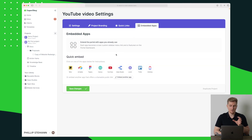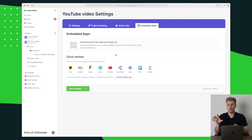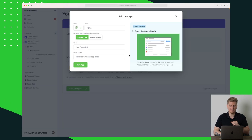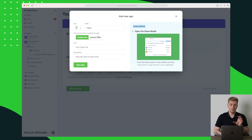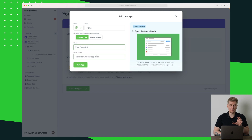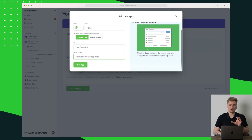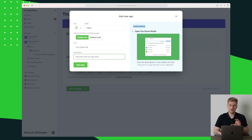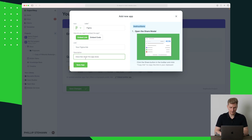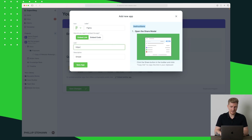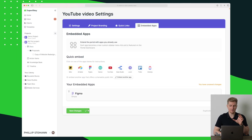You can also add quick links — a link to a specific website, a Twitter profile, or whatever you want, and you can change the icon for it. Then we have embedded apps. Let's say you're designing in Figma — the first step would be to integrate Figma. It's very simple: this adds a new app on the client portal with the Figma logo. You just click the share button in Figma, copy the link, insert it here along with a description, and save the app.